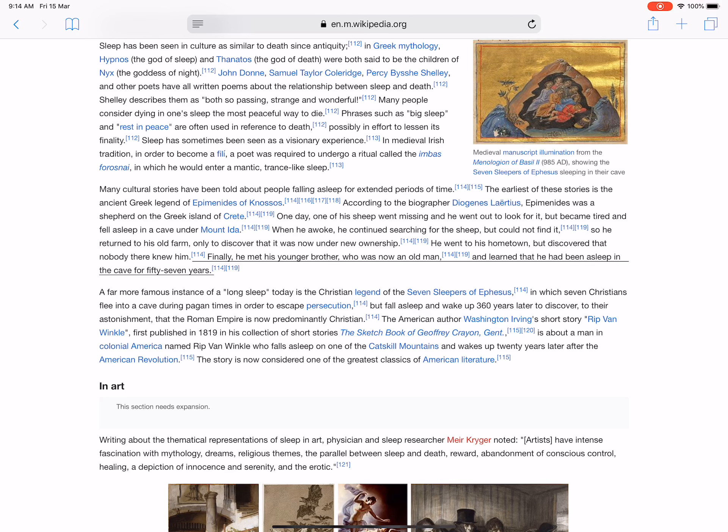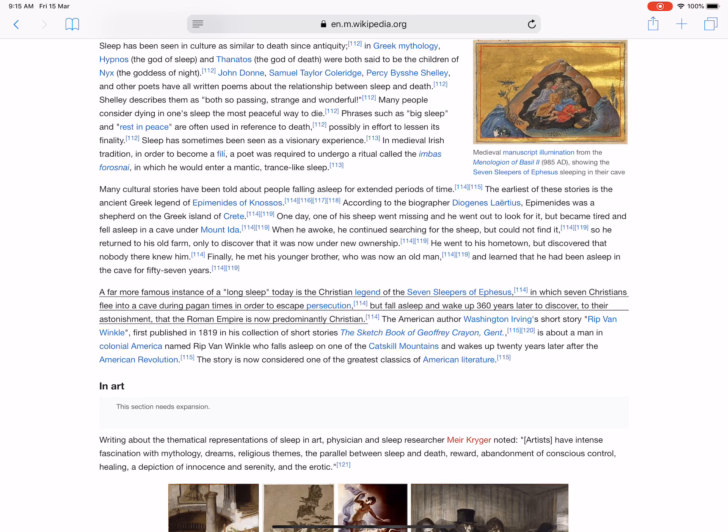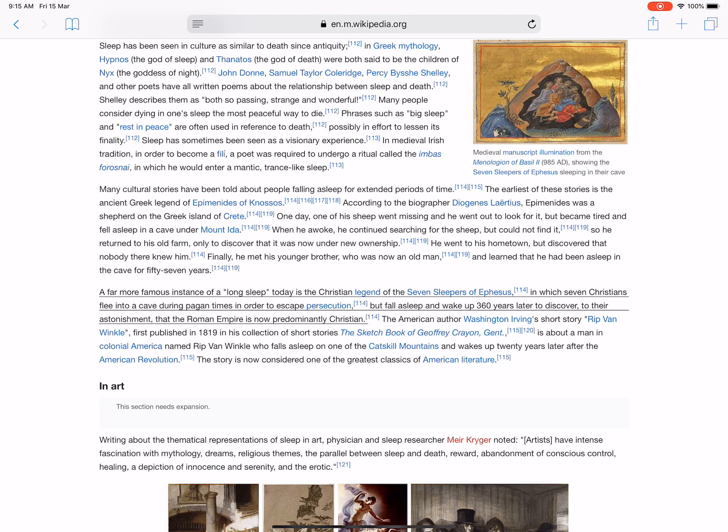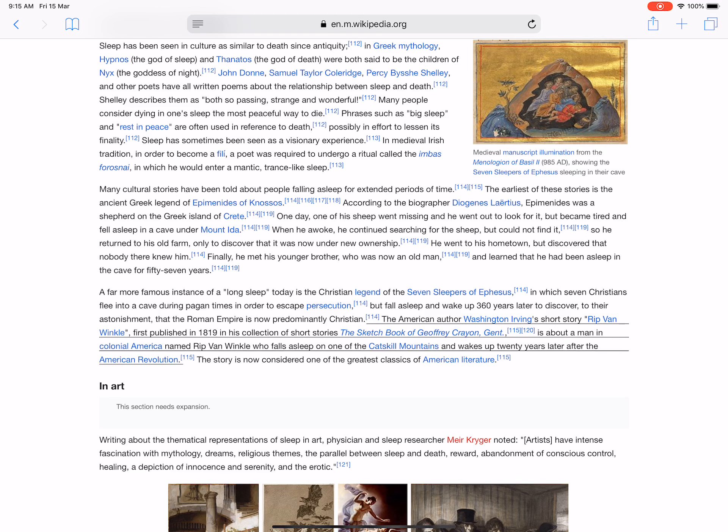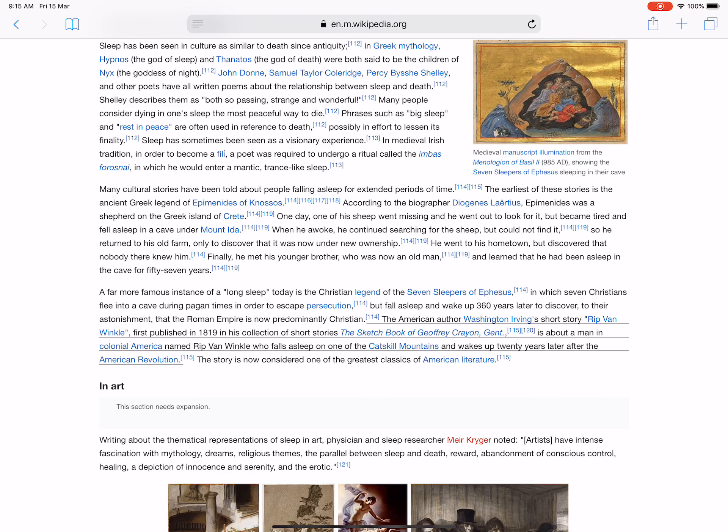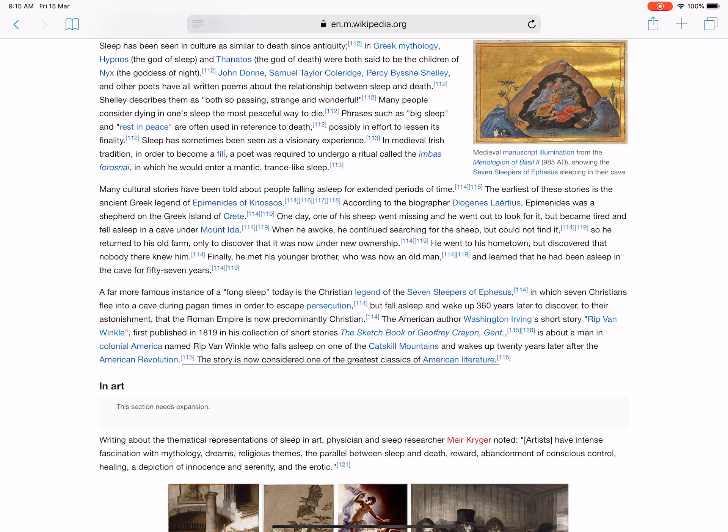A far more famous instance of a long sleep today is the Christian legend of the Seven Sleepers of Ephesus, in which seven Christians flee into a cave during pagan times in order to escape persecution but fall asleep and wake up 360 years later to discover, to their astonishment, that the Roman Empire is now predominantly Christian. The American author Washington Irving's short story 'Rip Van Winkle,' first published in 1819 in his collection The Sketch Book of Geoffrey Crayon, Gent., is about a man in colonial America named Rip Van Winkle who falls asleep on one of the Catskill Mountains and wakes up twenty years later after the American Revolution. The story is now considered one of the greatest classics of American literature.